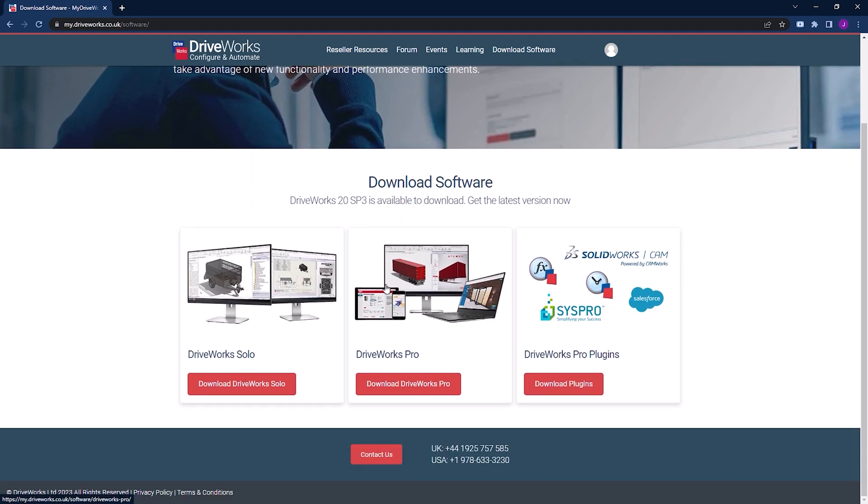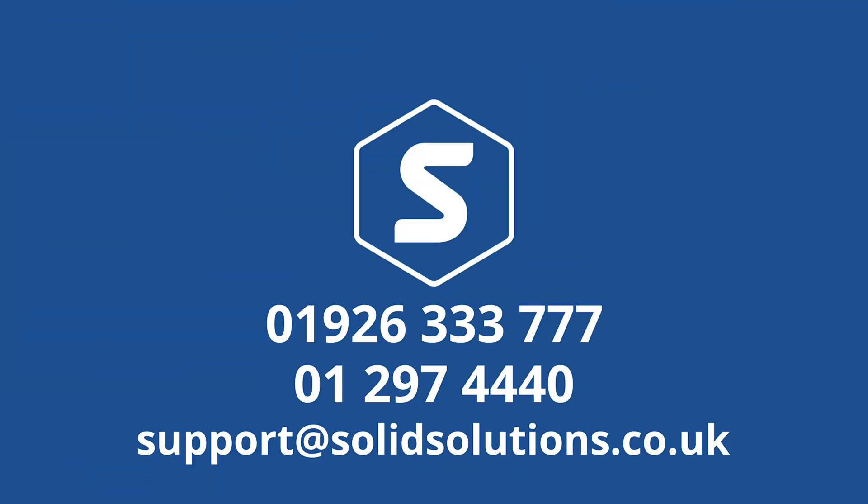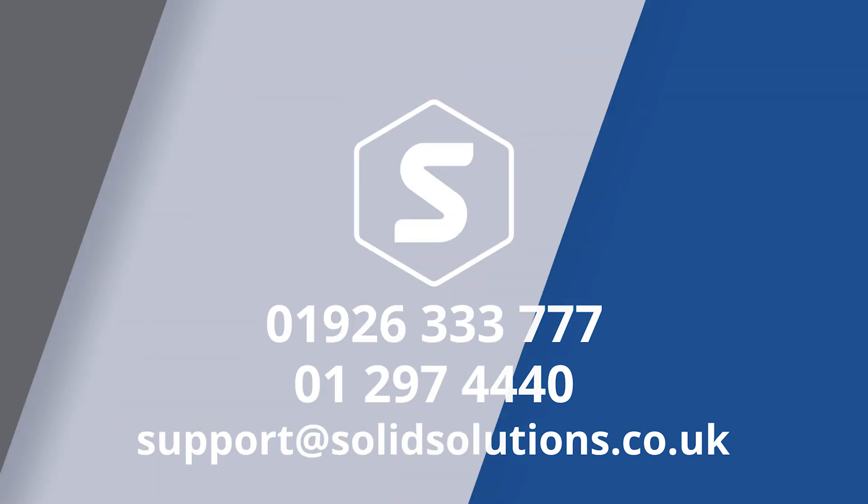If you don't have the required permissions on your account to access the downloads, then you'll need to email DriveWorks using the Contact Us button at the bottom of the page in order to request such permissions. If you have a SOLIDWORKS subscription, then you can also email us via support at solidsolutions.co.uk and we can send you the download links directly.